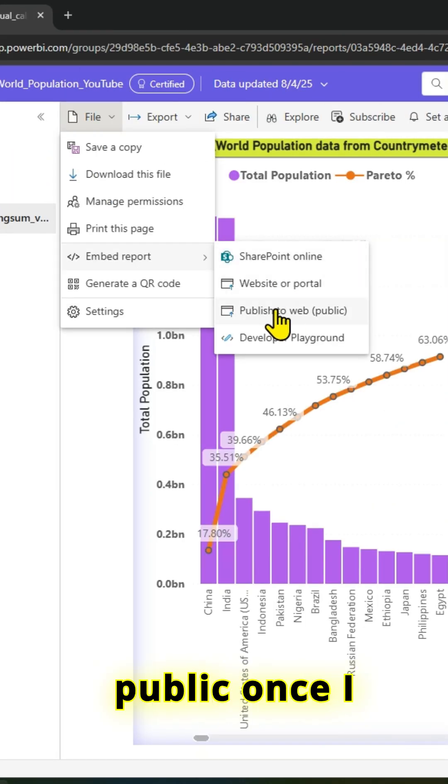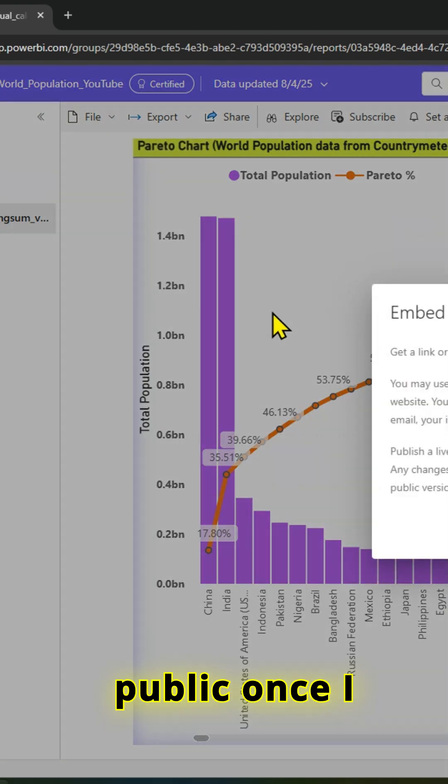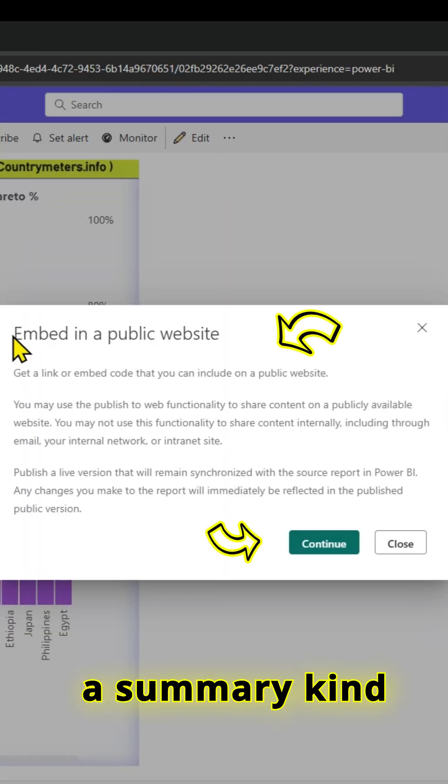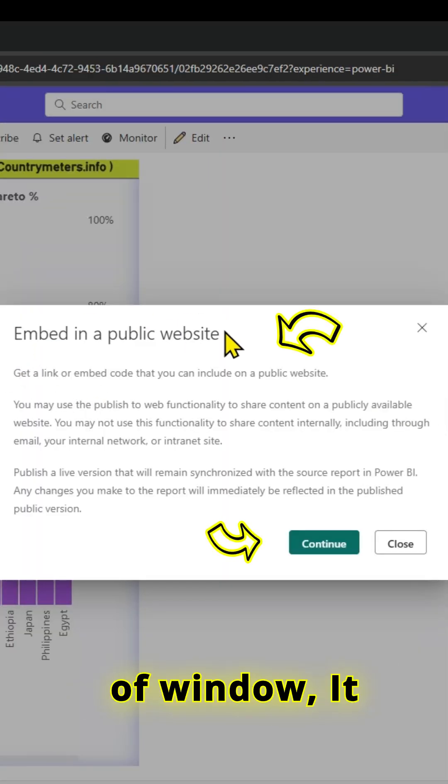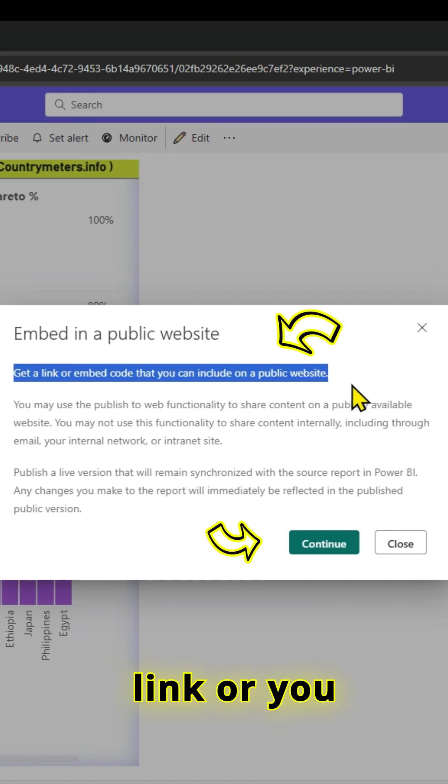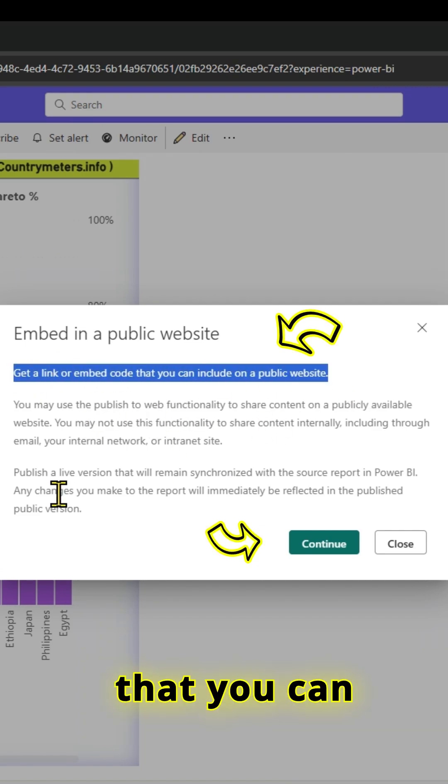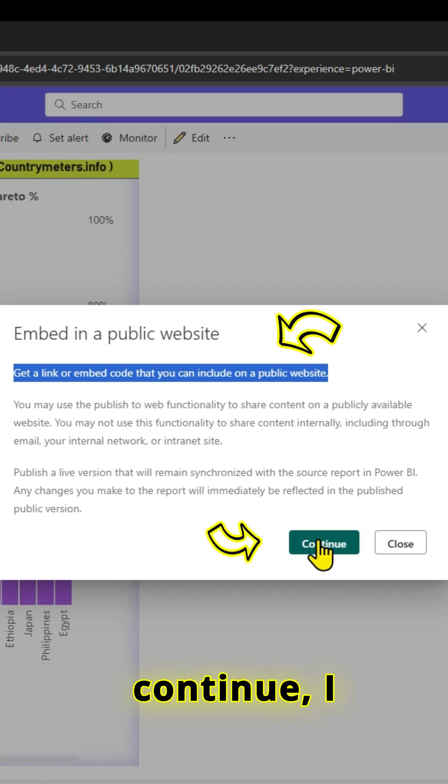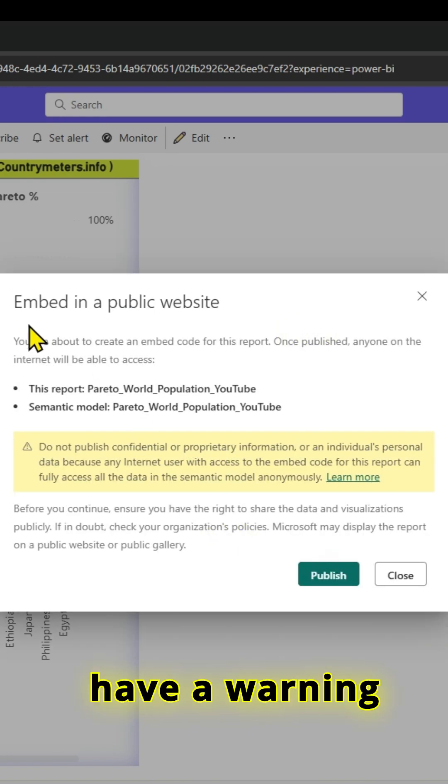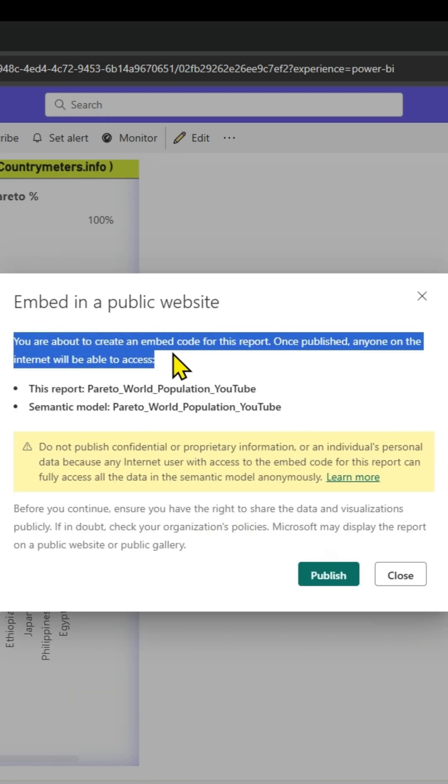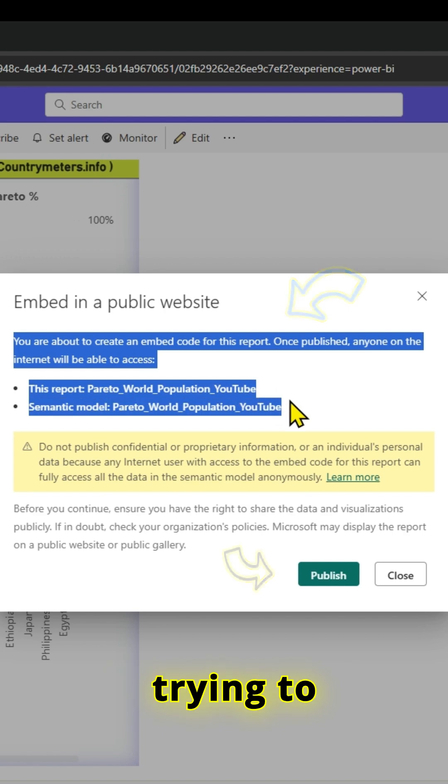Once I do that, I have a summary window. It tells you that you will get a link or an embed code that you can include on a public website. If I click Continue, I have a warning window because I am trying to publish this report to a public place.